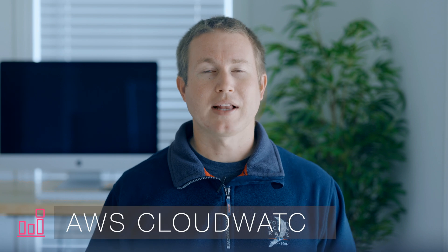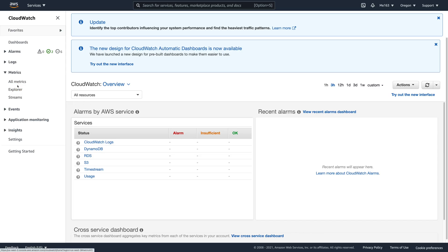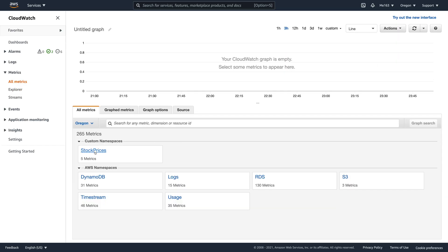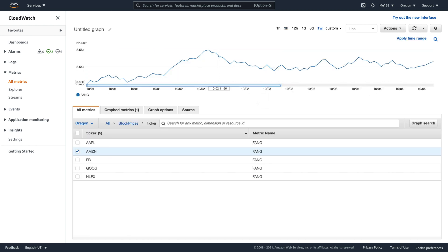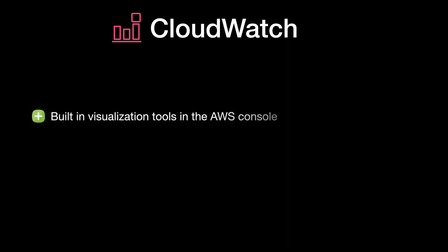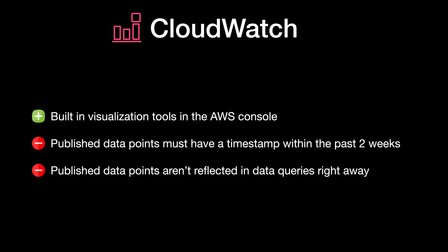Now let's look at CloudWatch. CloudWatch is AWS's offering geared primarily toward tracking metrics related to AWS services, such as how high resource usage is on your EC2 instances, how many requests your DynamoDB table is servicing, etc. But it also lets you publish custom metrics, so I thought I'd try using it to store arbitrary time series data. While I was able to get it to work, it's definitely the least flexible option. Some advantages are that it has built-in visualization in the AWS console. Some downsides are that published data points must have a timestamp within the past two weeks, and published data points aren't reflected in get requests right away.